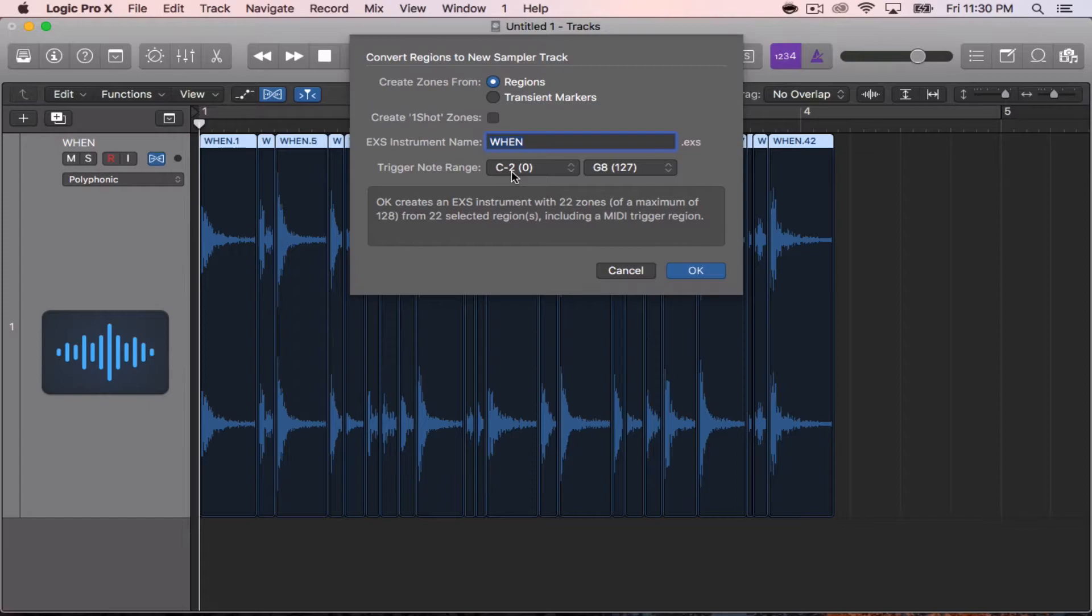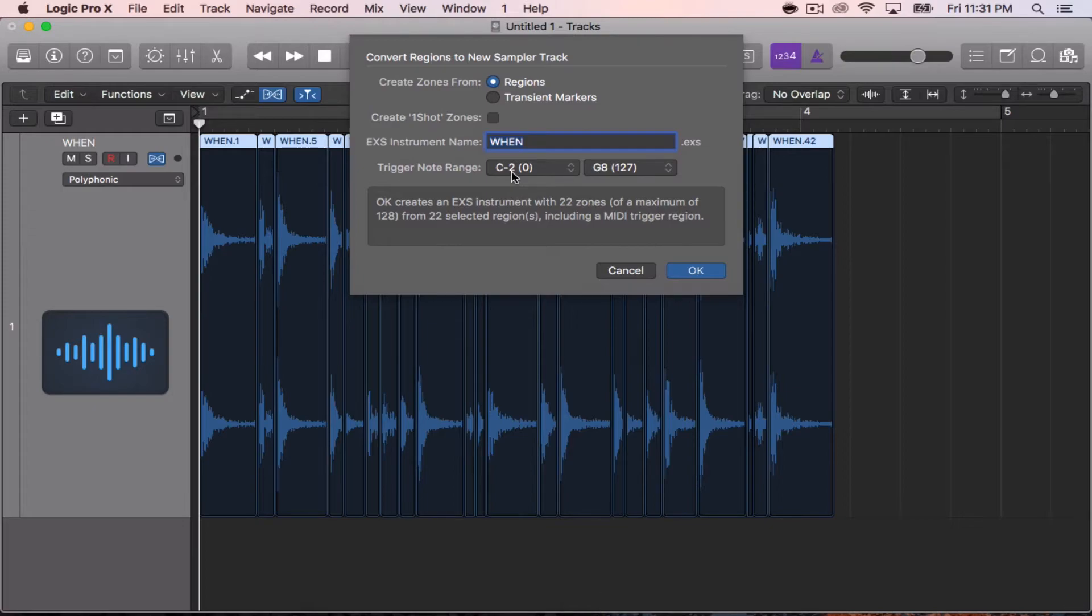But it defaults at C negative 2, so unless you change it, you're going to have to go all the way down the octave on your keyboard, your drum pad, whatever you're using to hear your samples.